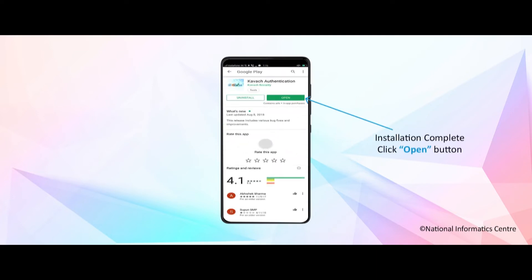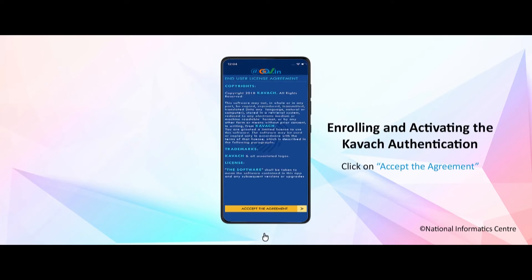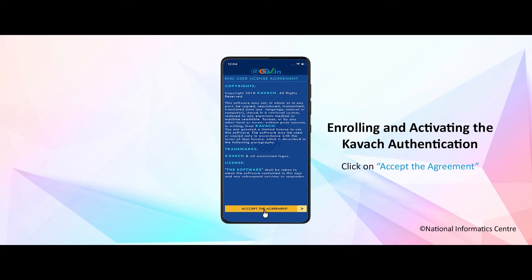Click the open button. Enrolling and activating the Kavach authentication. Click on accept the agreement.